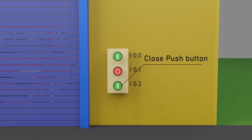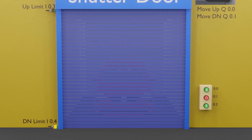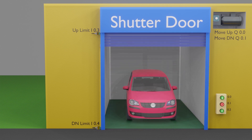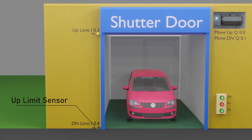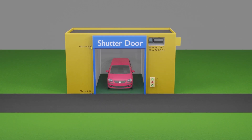Next, the close button is connected to input I0.2 of the PLC. We have also installed two sensors to detect the fully open and fully closed positions of the shutter door. When the shutter reaches the down limit, sensor I0.4 turns on. When the shutter is fully open, the up limit sensor I0.3 turns on. Now we'll open the TIA Portal software and create the program using Set and Reset commands.